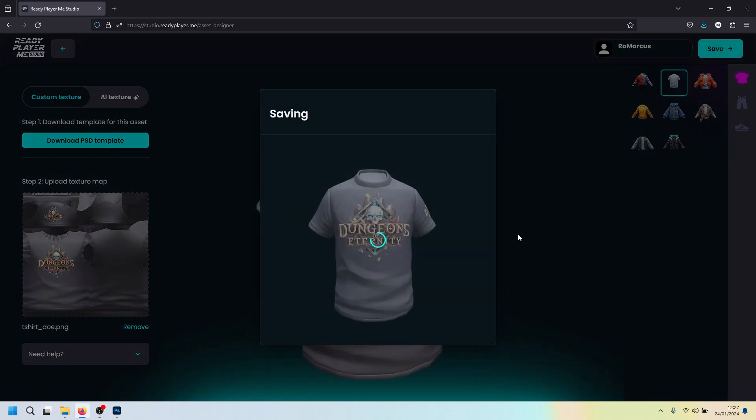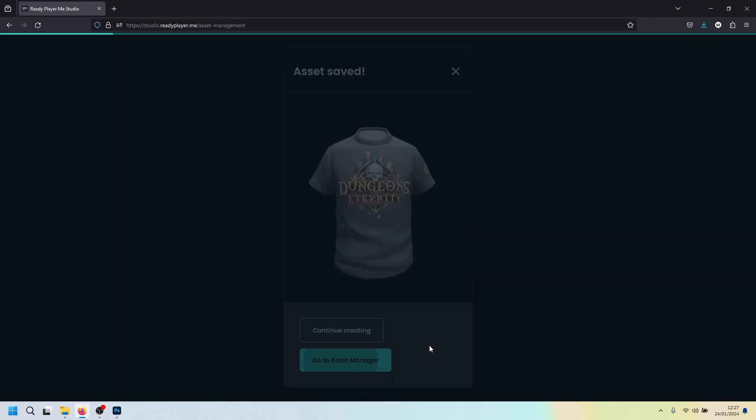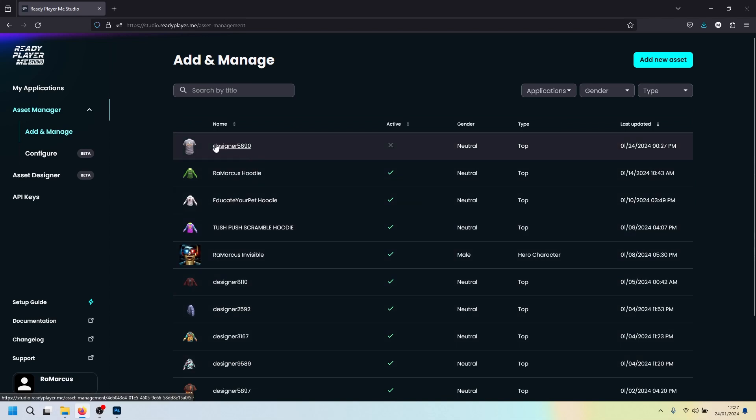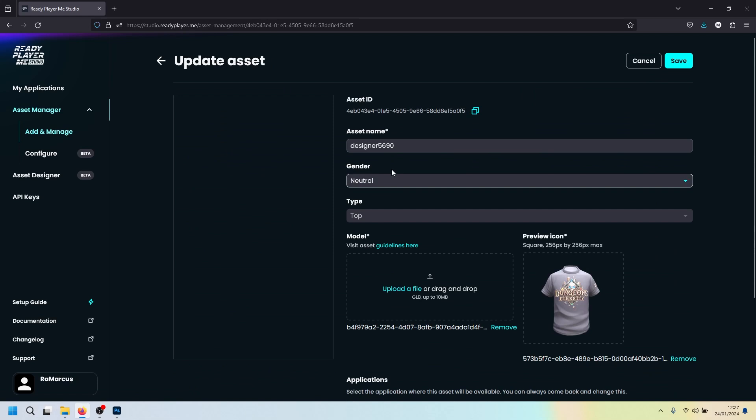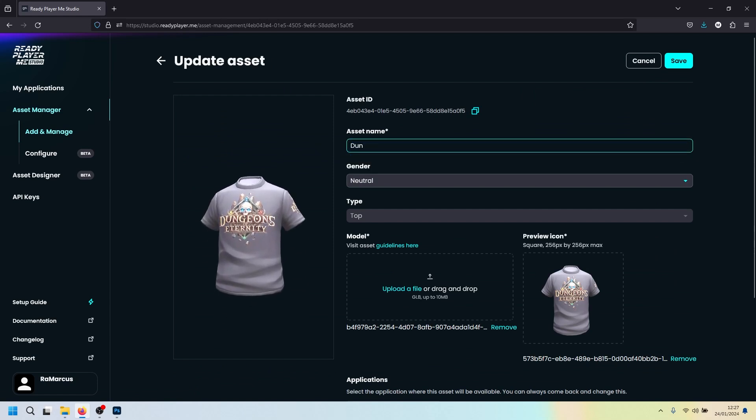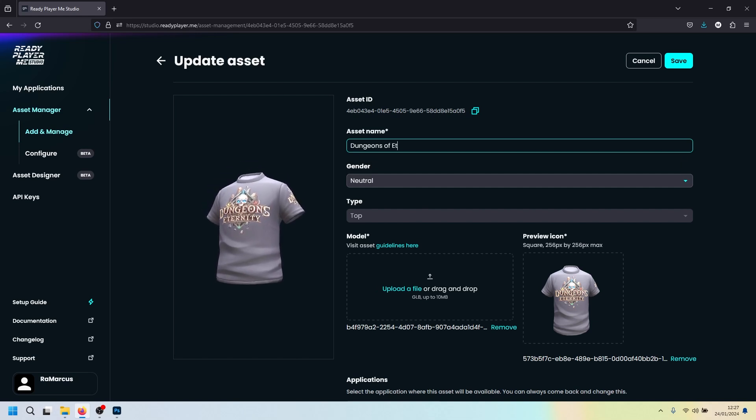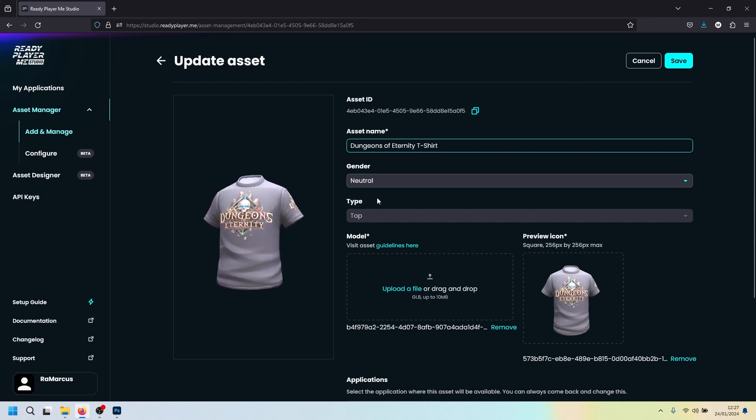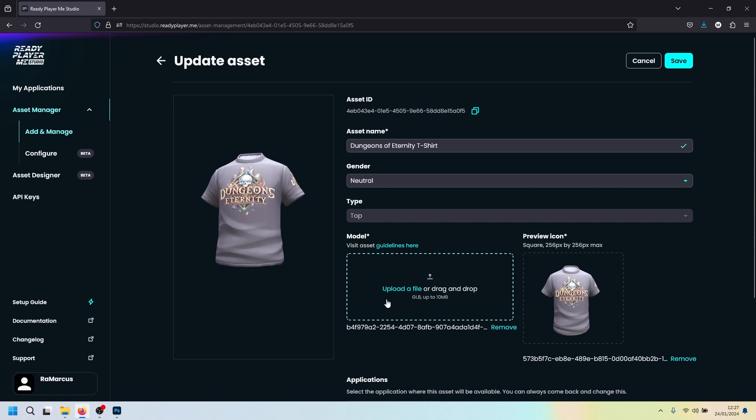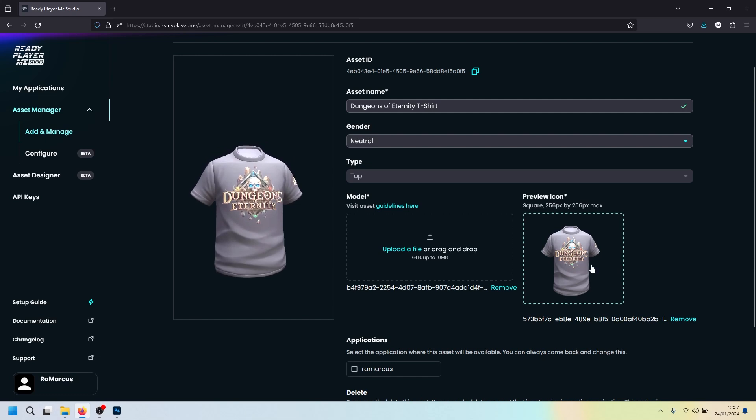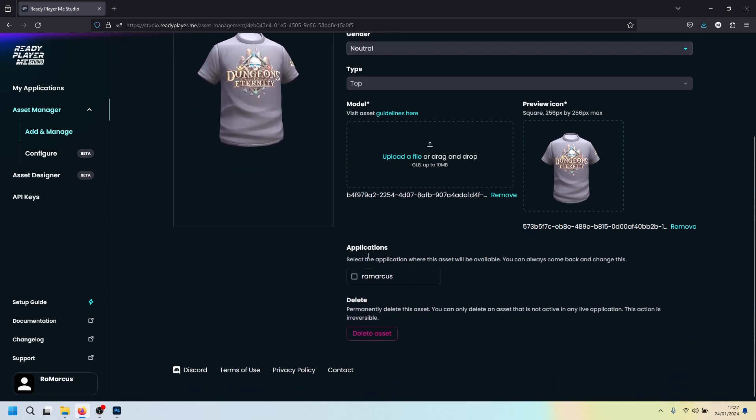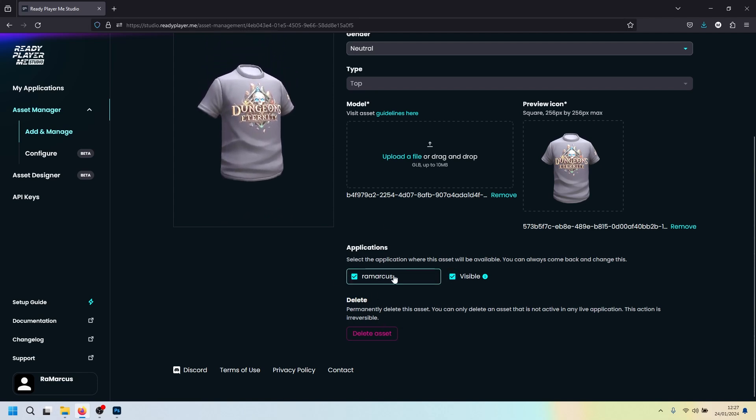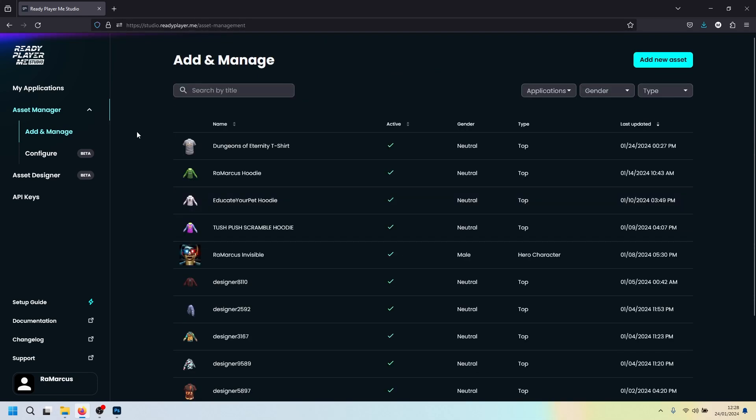We're now going to click save. Go to asset manager. You can see all the different t-shirts you've created here. This is the latest one at the top. We click designer. We're going to change that to dungeons of eternity t-shirt. That's neutral, it's a top. That's our little t-shirt there. Then it automatically generates a little preview icon of it down there. Applications, we want to share it to Remarcus and make it visible. Obviously you click whatever your studio is called and click save.